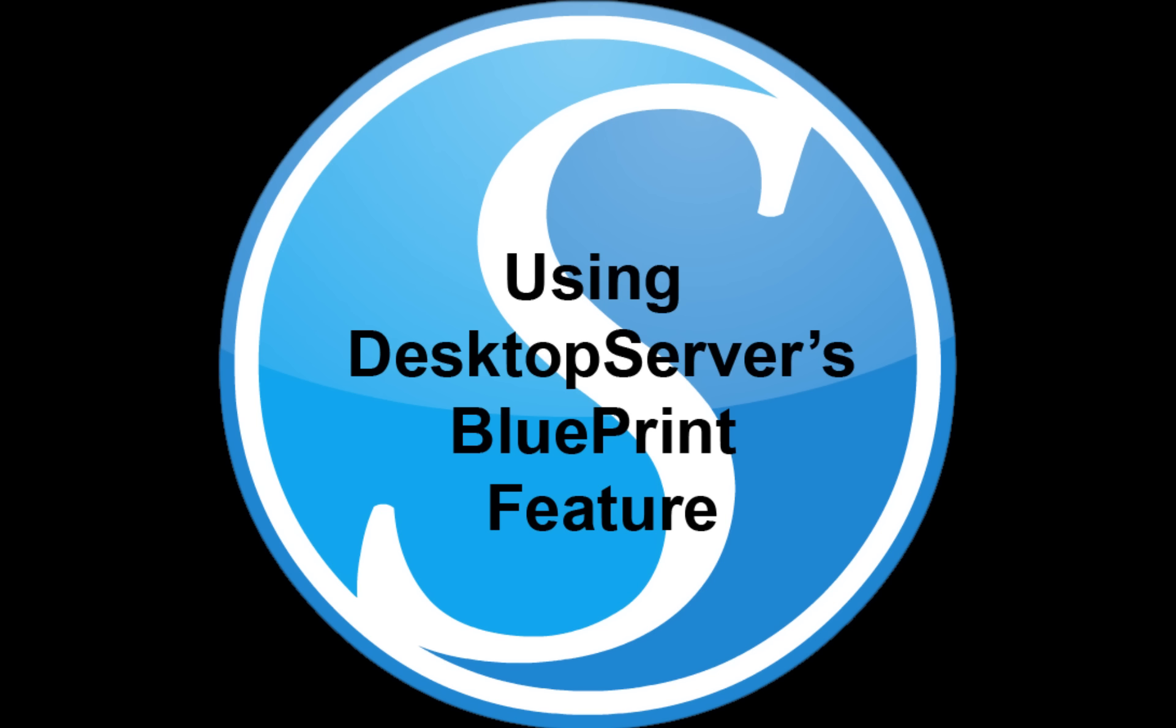One of Desktop Server's most powerful features is its ability to create Blueprints. Blueprints are an easy way to set up a local, pre-configured WordPress website which might have a standard framework, theme, or plugin already installed and ready to go. Once you've created your local site, you do not have to install and configure it before you get started.